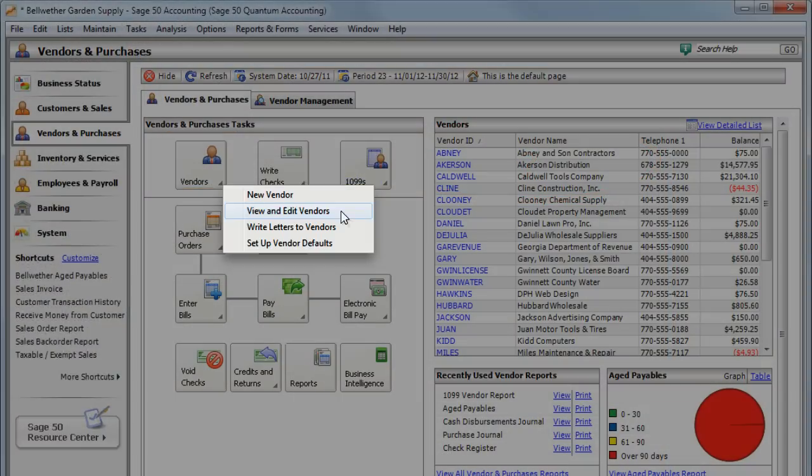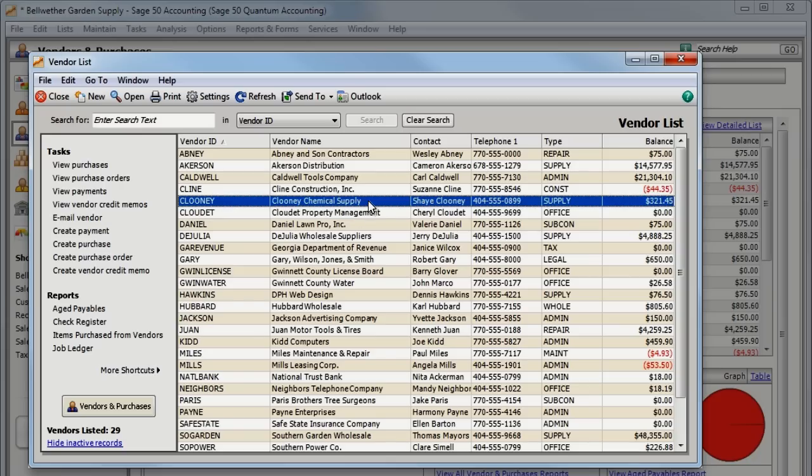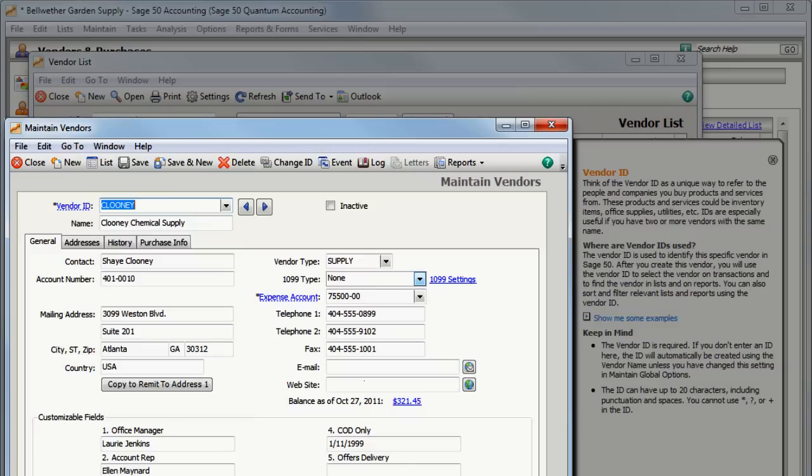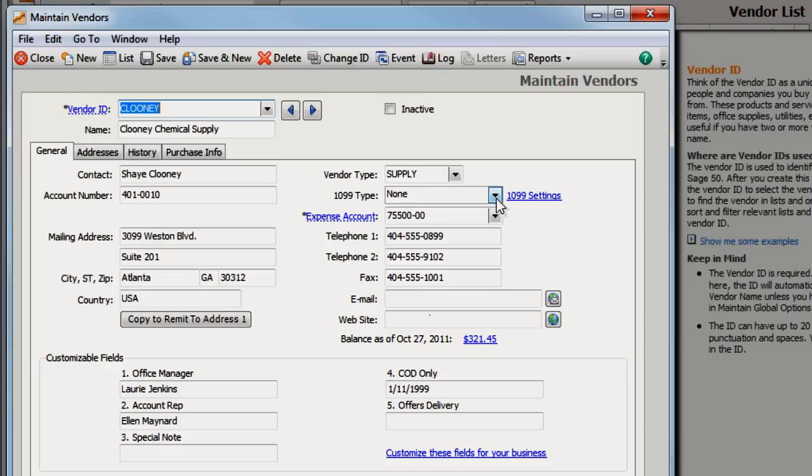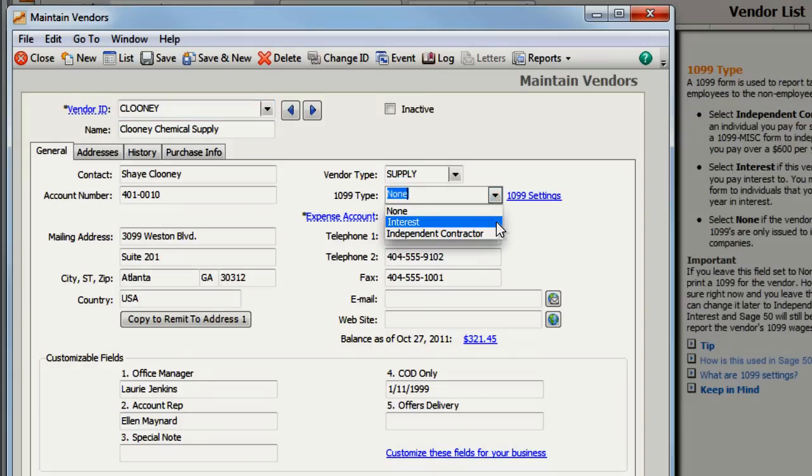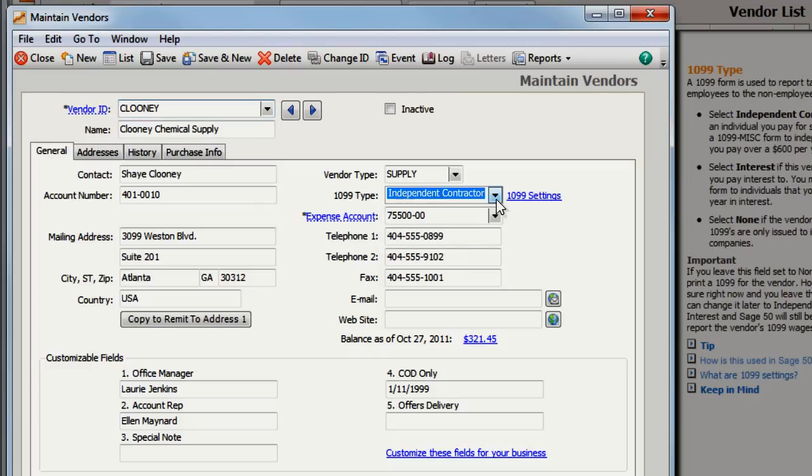First, make sure you have assigned the correct 1099 type for each vendor. You can classify a 1099 vendor by selecting the 1099 type here. Choose Interest if the vendor is someone you pay interest to. Choose Independent Contractor if you pay the vendor for services. Select the correct type and click Save.